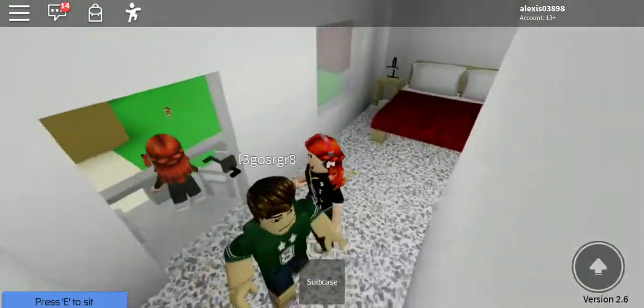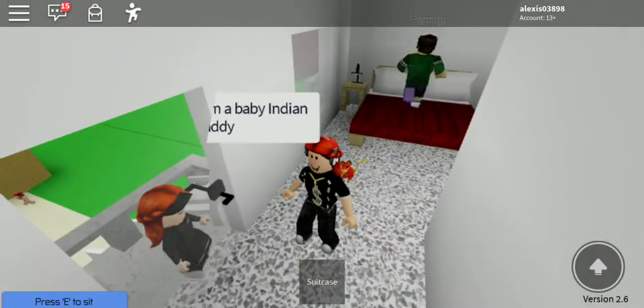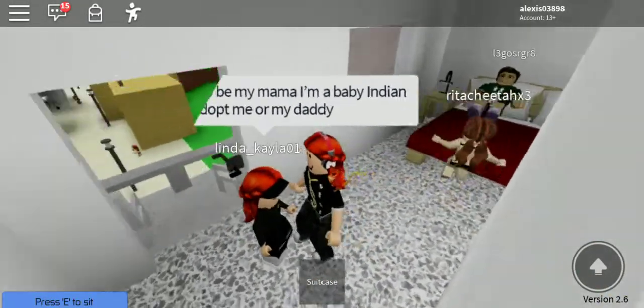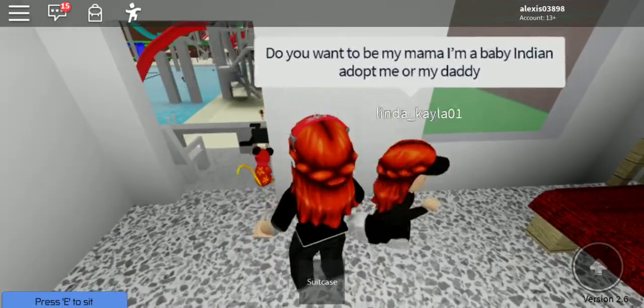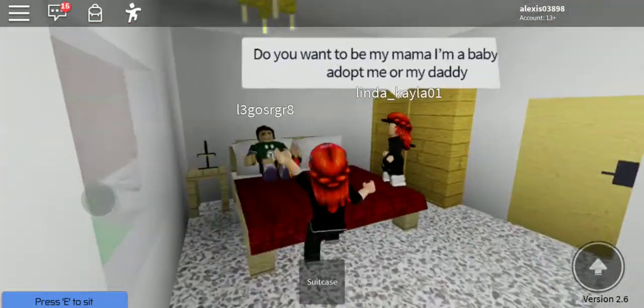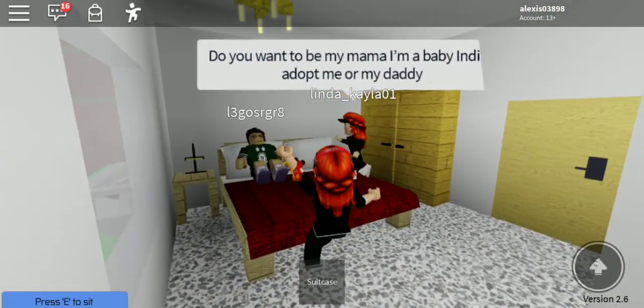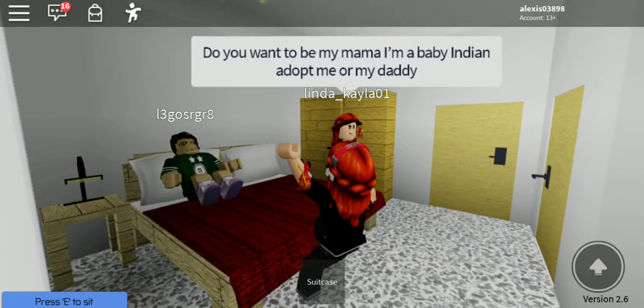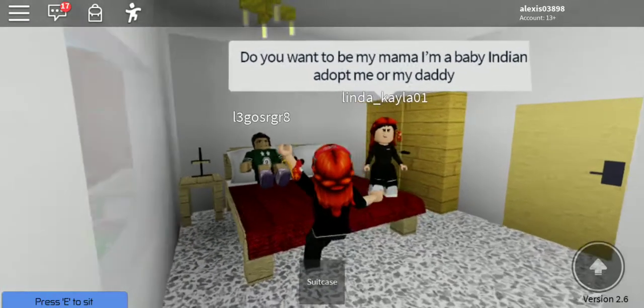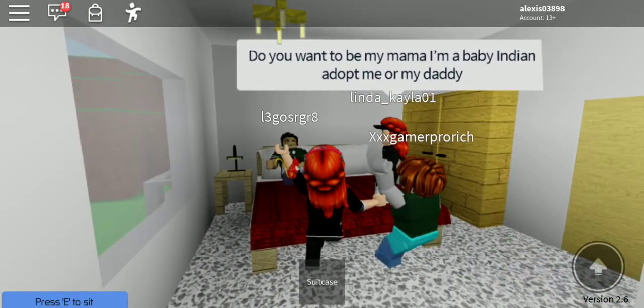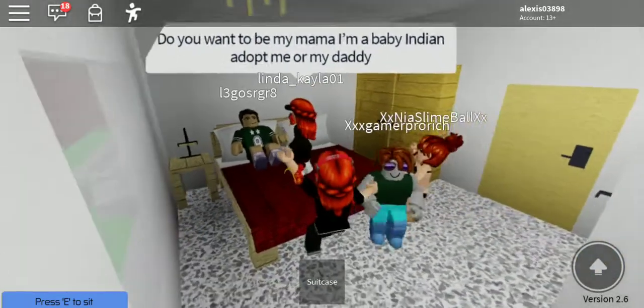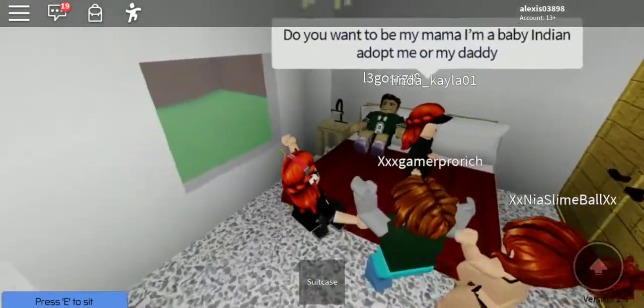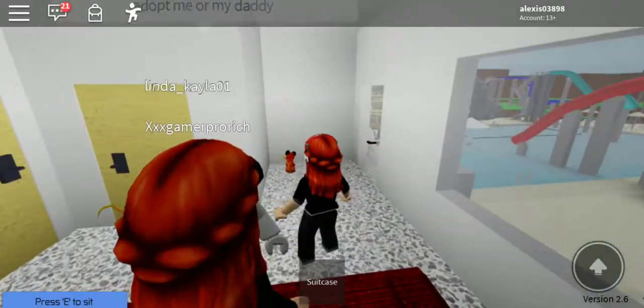This is my room, so... Do you want to be my mama? I'm baby in Indiana. Adult me or my daddy, or my daddy? What?